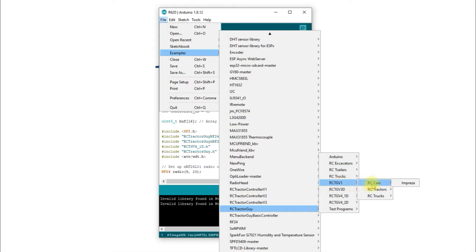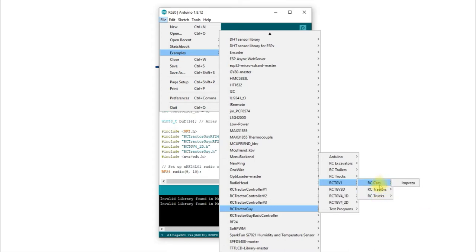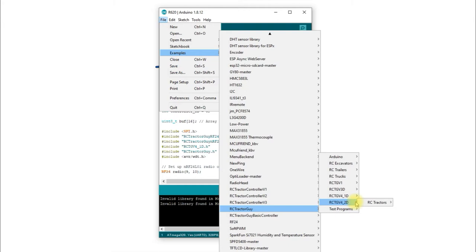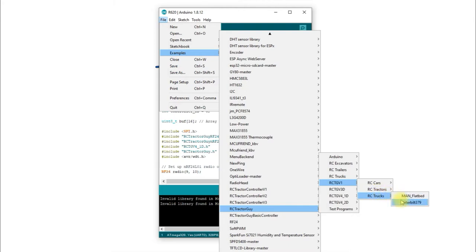The version 1 board went into nearly everything — most of my models have that version 1 board. There's nothing wrong with it, only it's a little bit difficult to program. It's not as easy as the newer boards because you had to connect different wires to get the programming connection, whereas with the newer boards you just unplug the control board, plug it into the programmer, upload, and plug it back in.